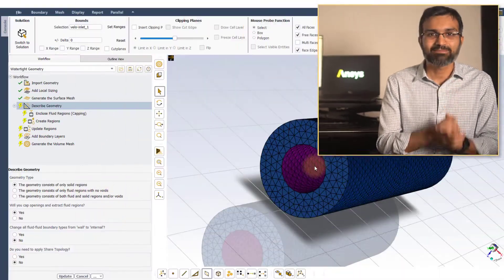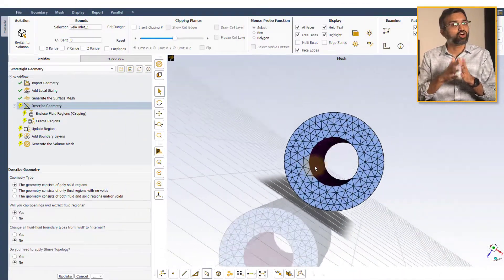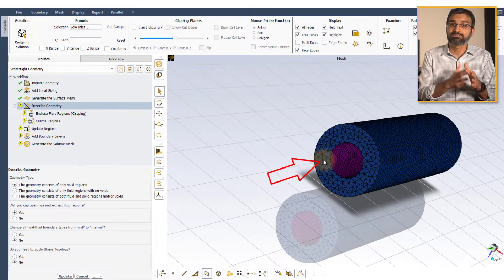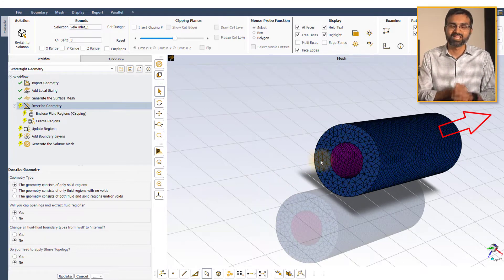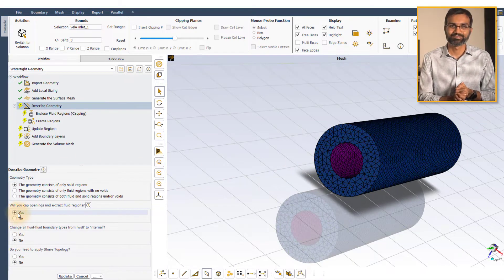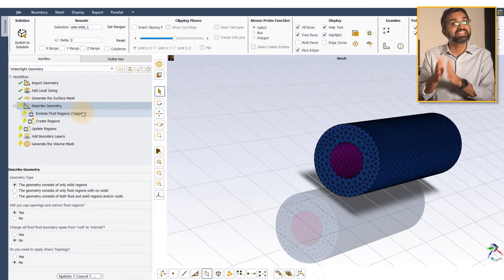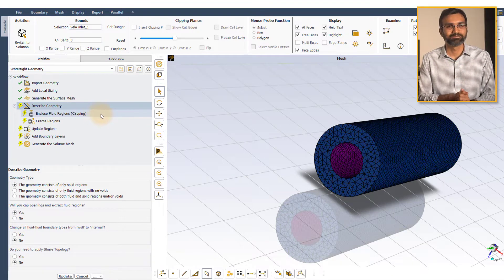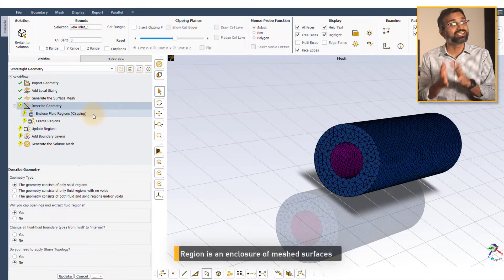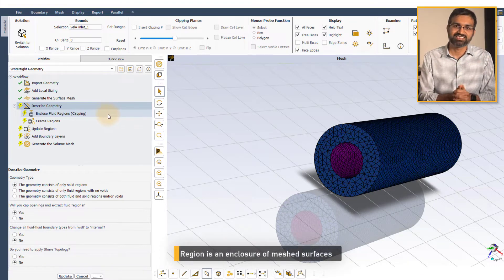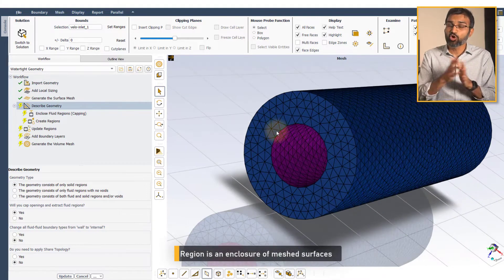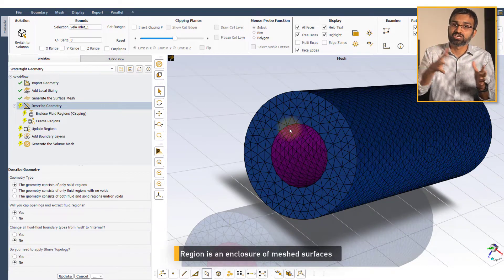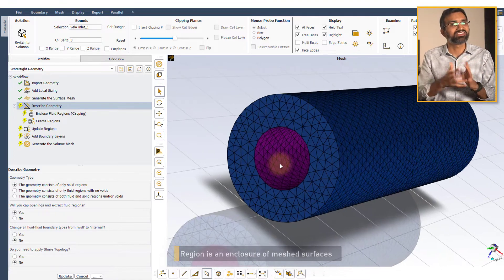For example, here we have a solid model geometry and we intend to simulate flow through the body. First, set the option to yes. This will insert the enclosed fluid regions subtask in the workflow. Since a region is defined by an enclosure of meshed surfaces, any openings in the geometry must be capped or covered to define the fluid region, which is done in the enclosed fluid regions capping task.